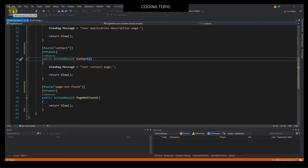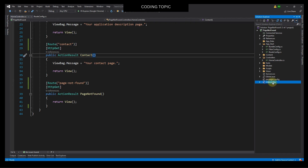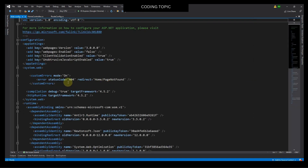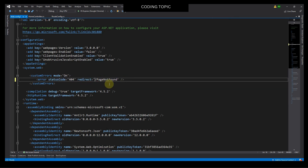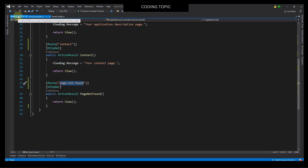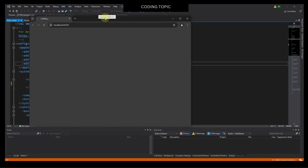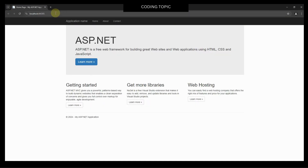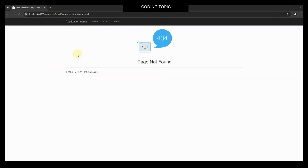I will stop debugging, then click Solution Explorer and open the web.config file. In this line of code, I will change it, and remove this part. Then I will go back to HomeController, copy this line, go back to web.config, and paste this line. Then I will start the project again and test it — typing 'contact/asd' — and now it's working.